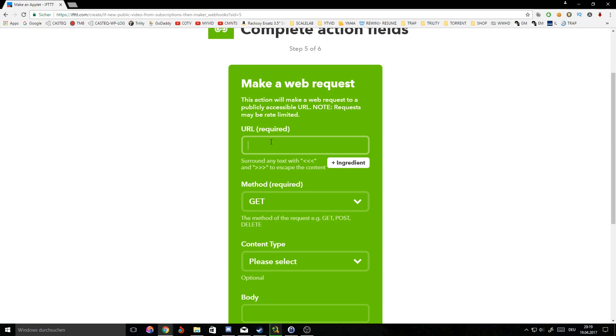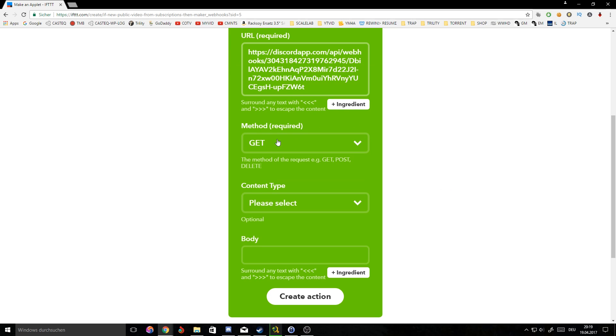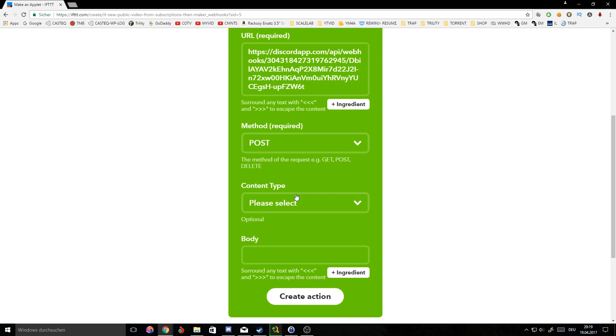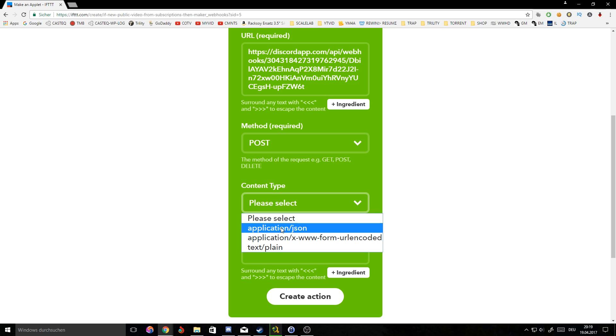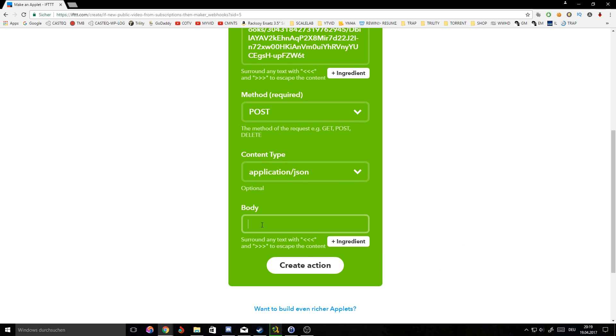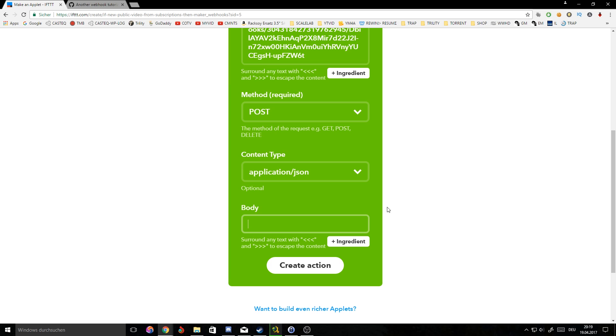Now it's what we need from Discord. Here we have the Discord webhook URL and we're gonna hit copy here. What we're gonna do is go back and paste the link in here. With the method we're gonna change to POST, content type we're gonna change to application/json.